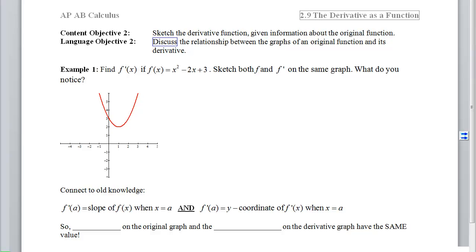This is 2.9, the derivative of a function, content objective 2, which is to now sketch the derivative function when you're given information about the original. When we're done, we want to be able to discuss the relationship between the graphs of the original and its derivative.